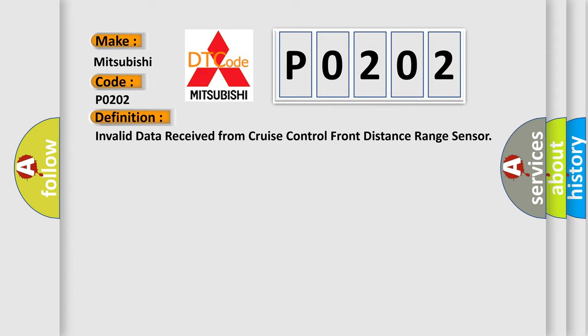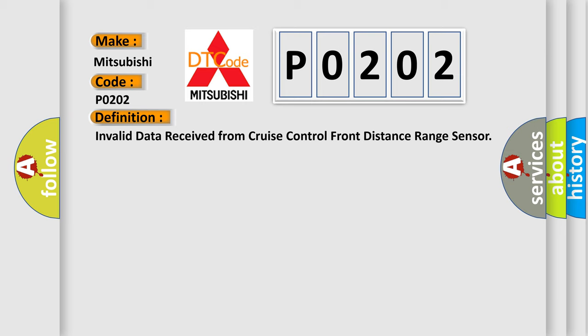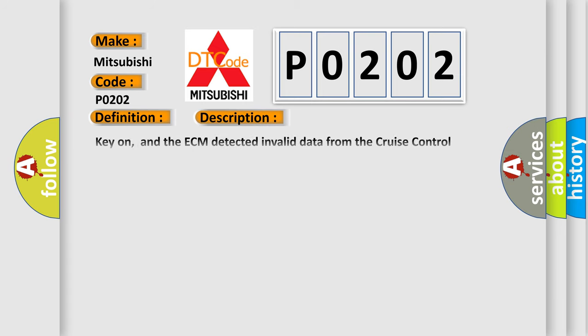And now this is a short description of this DTC code. Key on, and the ECM detected invalid data from the cruise control module during its initial start-up. The engine control module ECM communicates with all database-capable control modules via a CAN database. These database-capable control modules are connected.